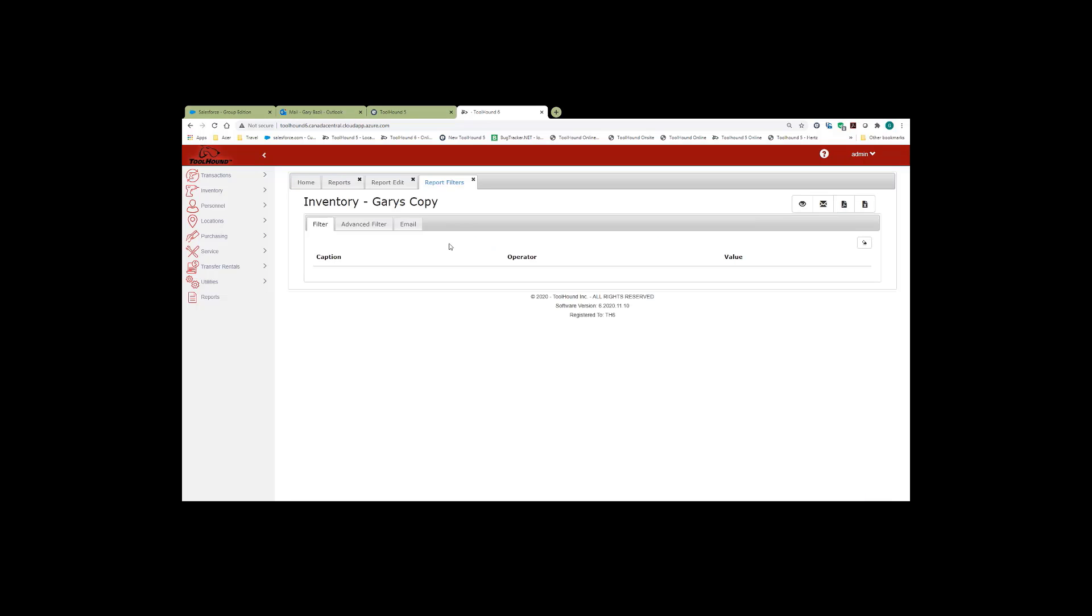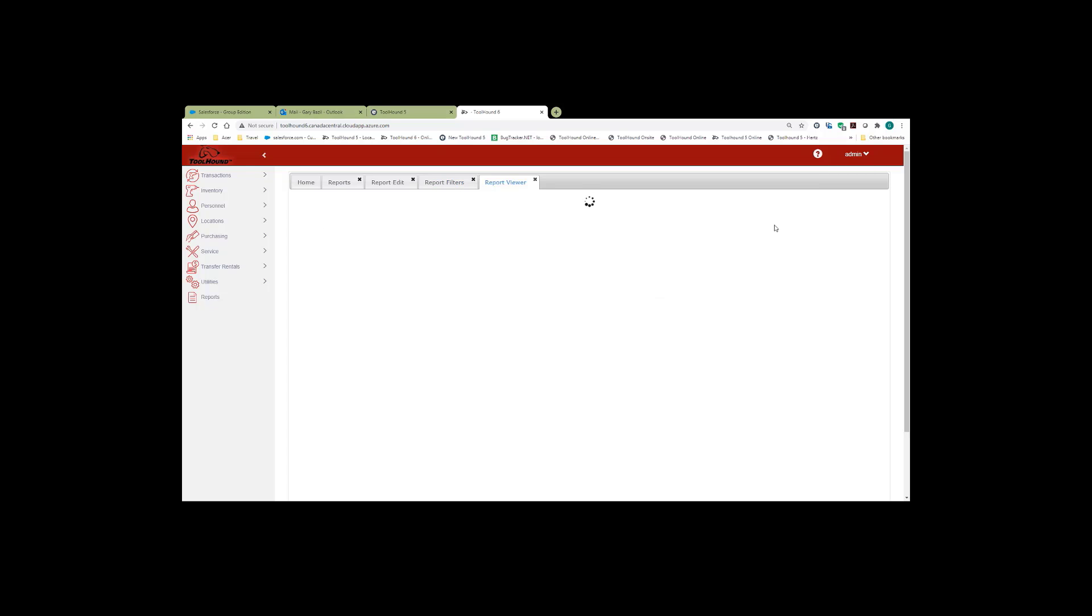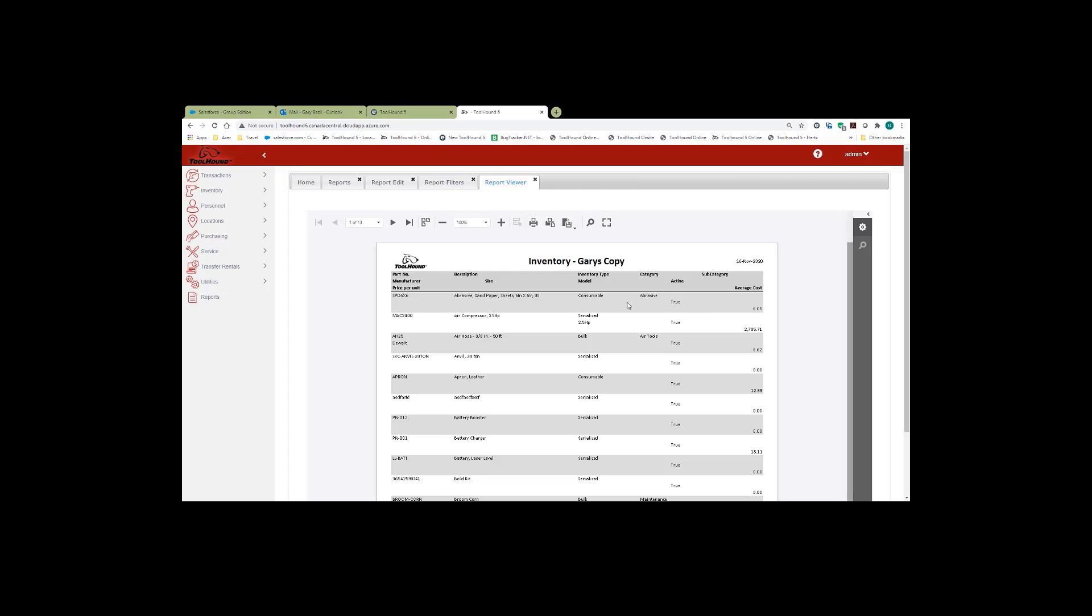And then we're going to go and look at the report again. And as you can see, those fields have been removed from the report.